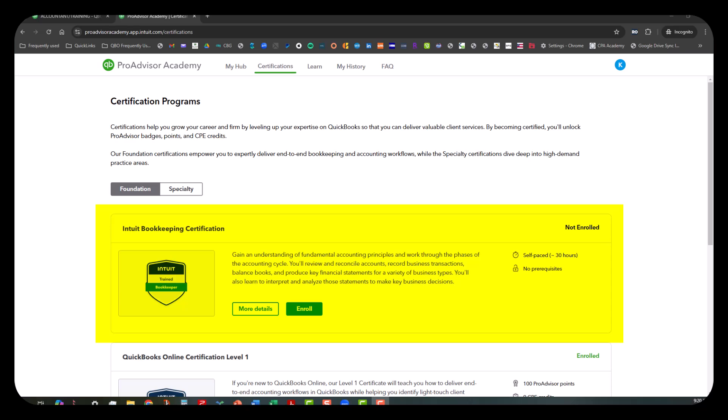As you can see, the Intuit Bookkeeping Certification is here. From what I understand about the certification, this is actually offered through a company called Coursera. It was originally developed to be done through Coursera, and I believe the testing has to be done through Coursera to get the certification. I wanted to go ahead and do this cursory video to kind of go through the process.